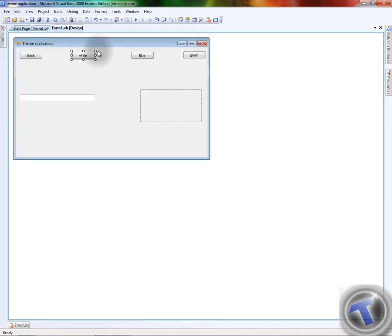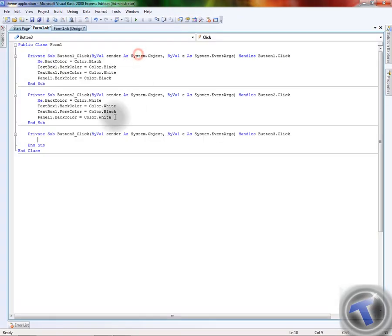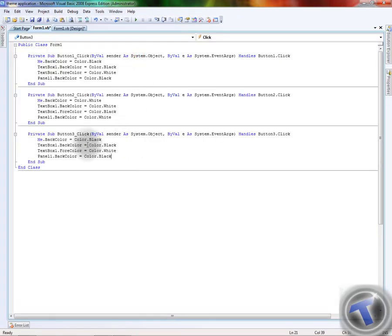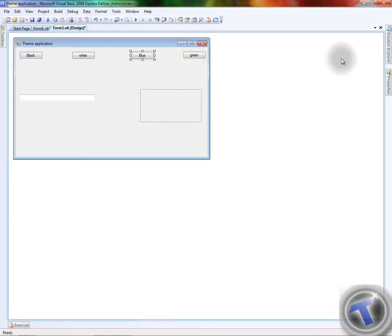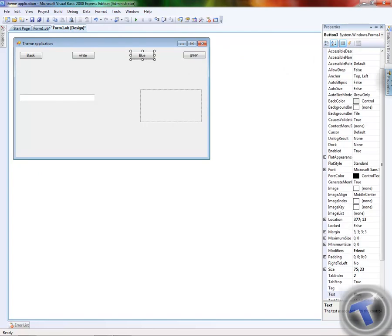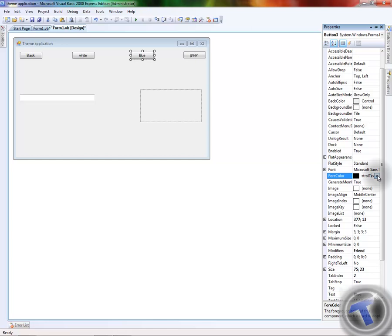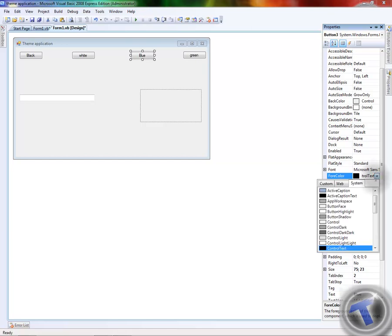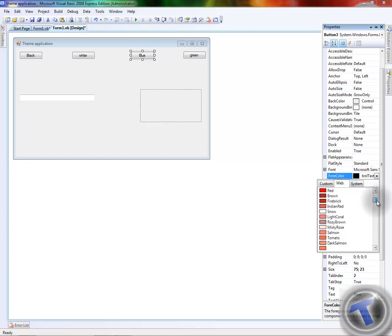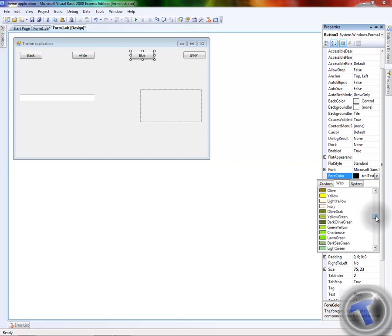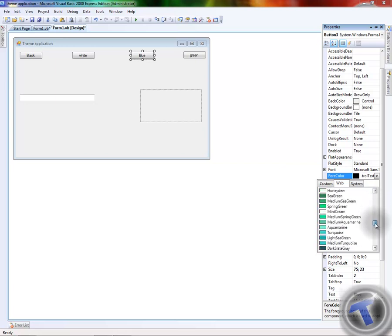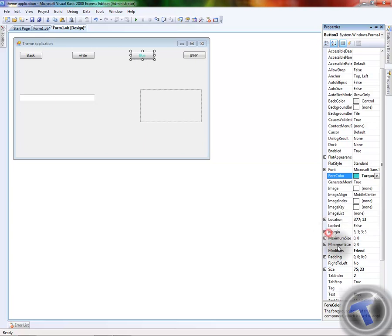Now we are going to double click the blue button and see the colors. Before we do that, we are going to search for some fancy colors. We are going to click the first arrow and select Web, then we are going to search for some fancy blue and select two colors.